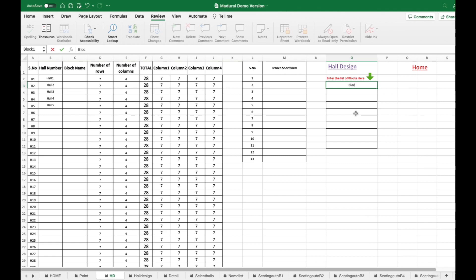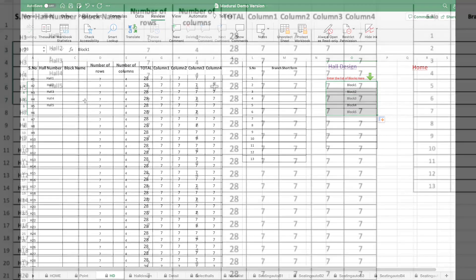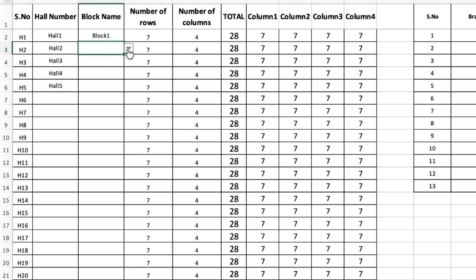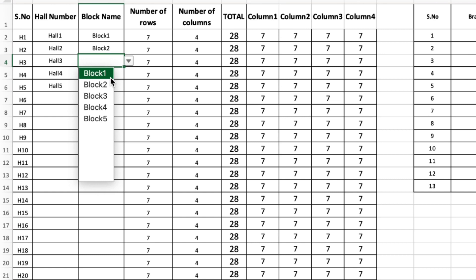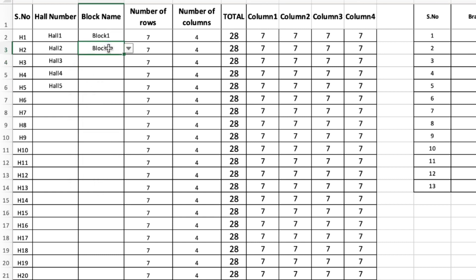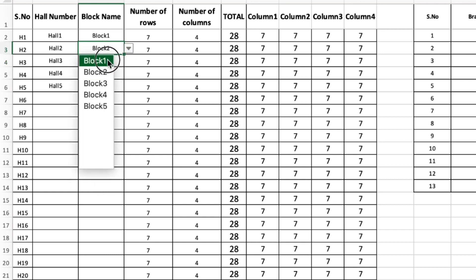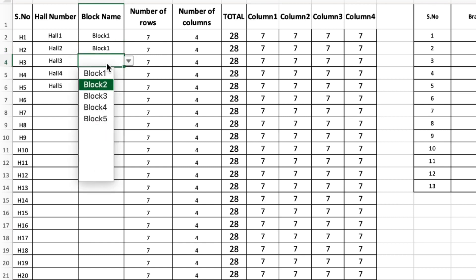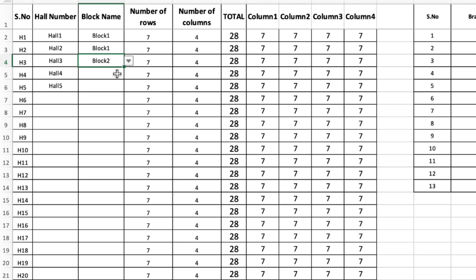I am entering 5 blocks here. Now we can enter the block numbers — hall 1 is block 1, hall 2 is block 2. I am entering the first 2 halls as block 1 and the remaining 3 halls as block 2.